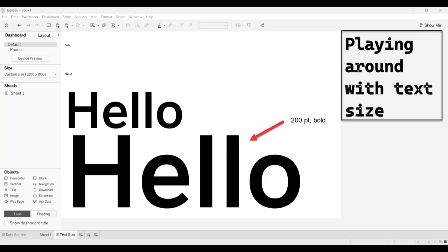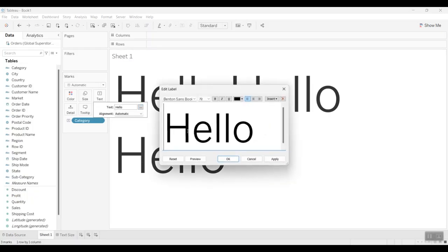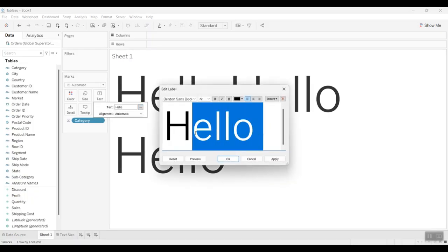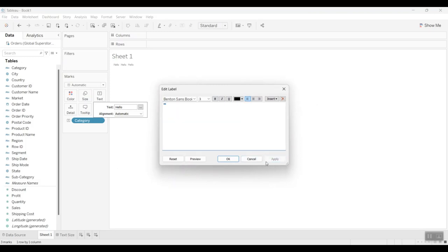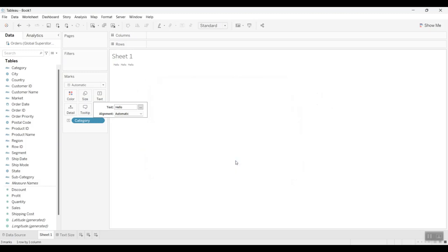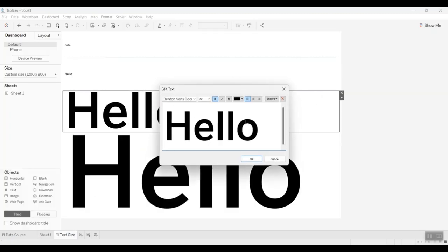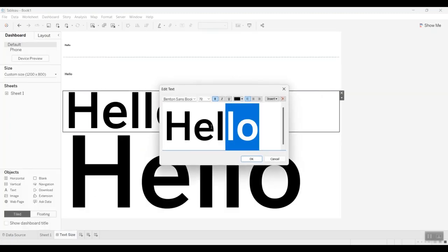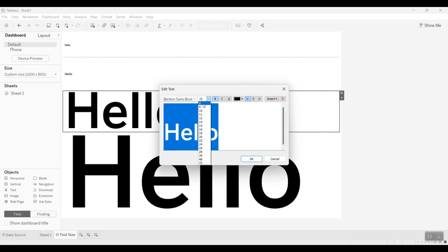Let us see how this can be done. To decrease the size of a text smaller than 8 points in a sheet or a text object, simply click open the edit label or edit text option and type in the desired size, which is smaller than 8 points and greater than 0 points.